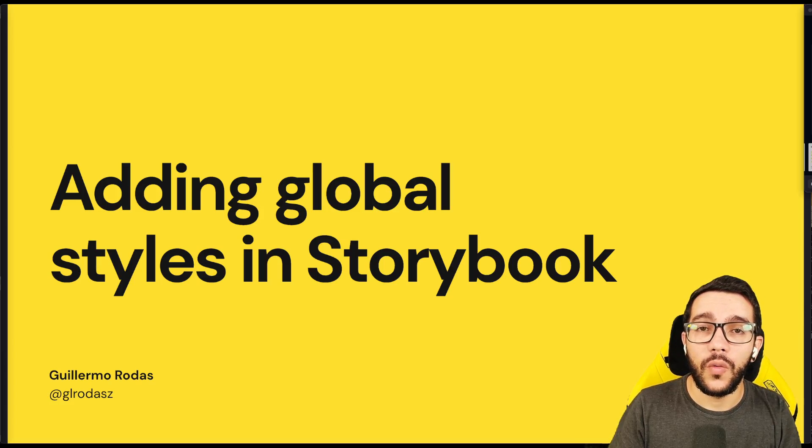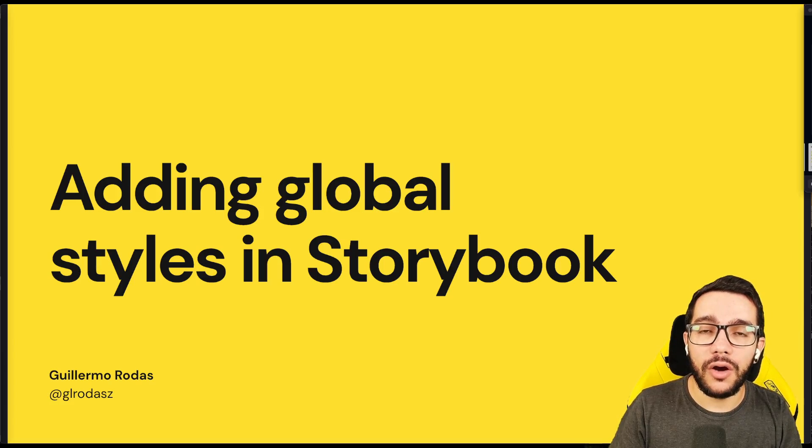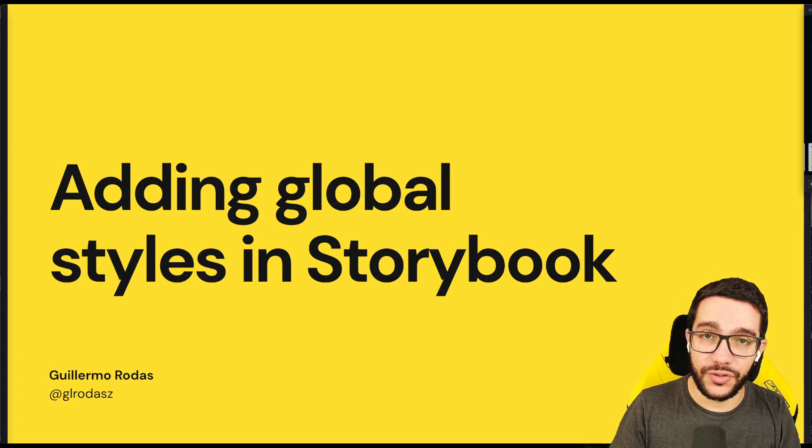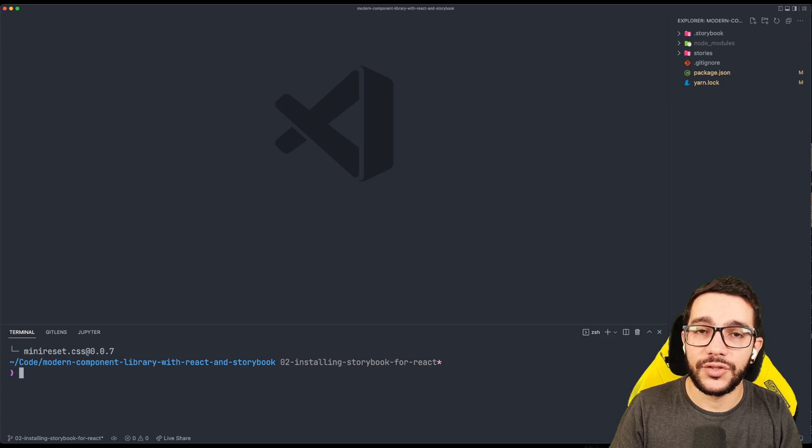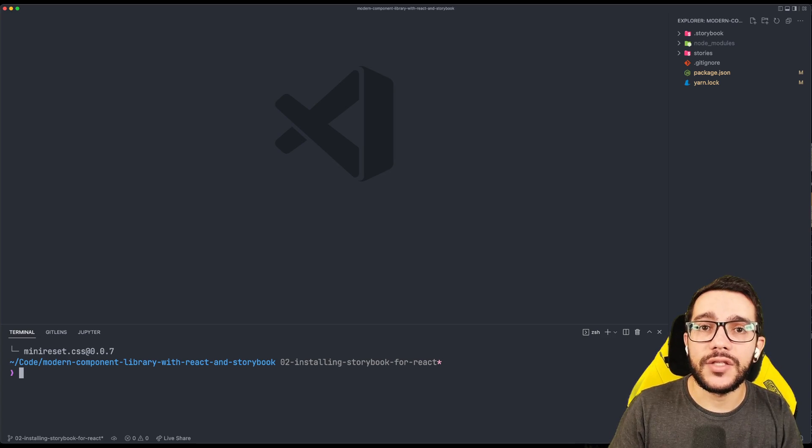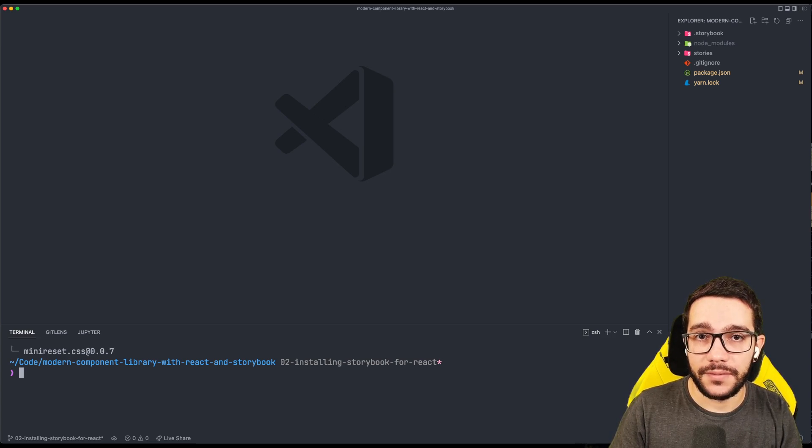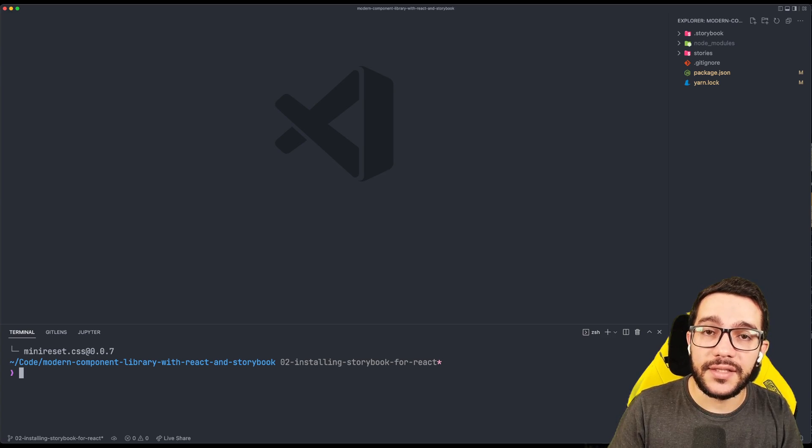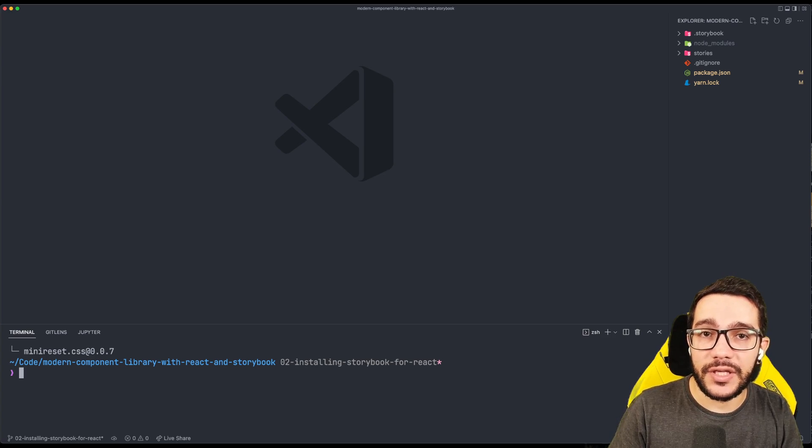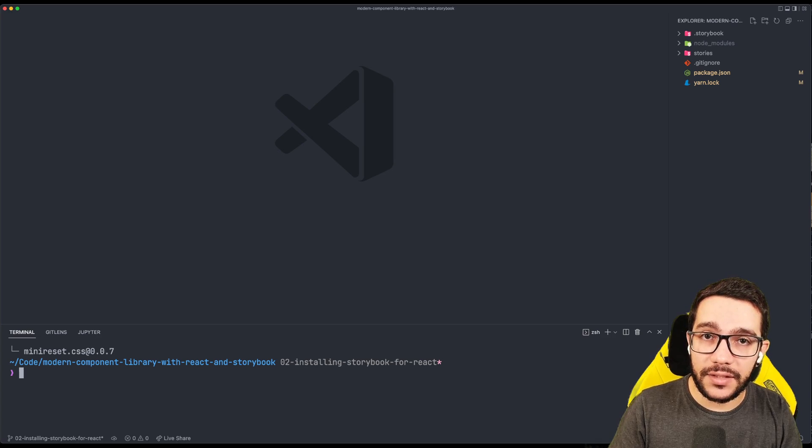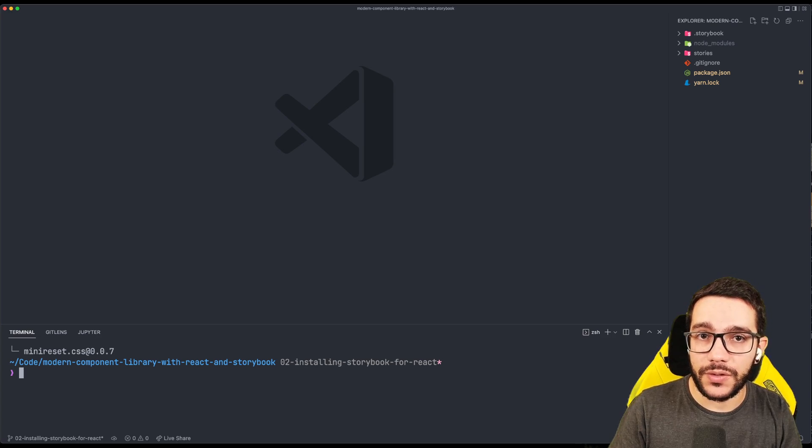Hi, in this lesson we are going to learn how to install global styles to a Storybook. The first thing that I normally do is to install a reset CSS. A reset CSS is a file that pretends to normalize the styles across browsers.